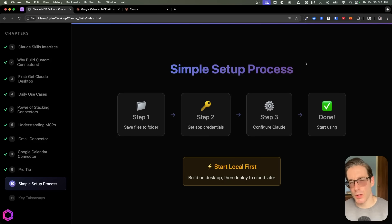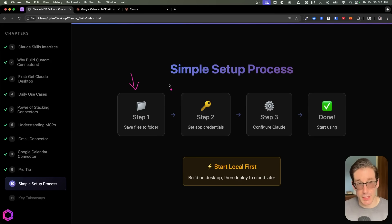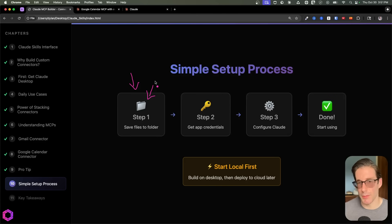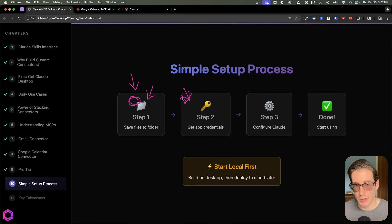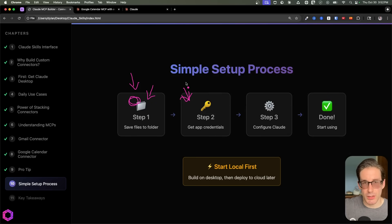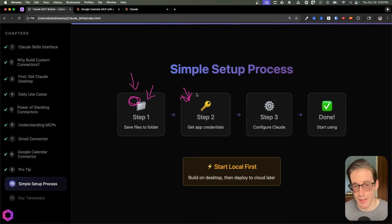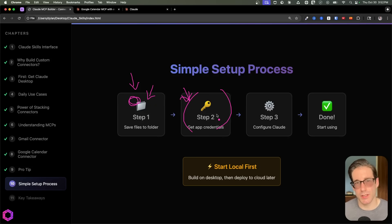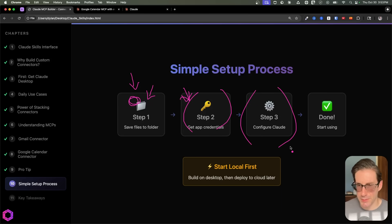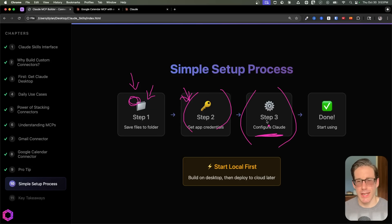When creating any of these connectors to be deployed locally, there are always a few steps you'll need to take. First, save the files Claude created onto your machine — create a folder named after the application you're connecting to, like Gmail or Google Calendar, and copy all those files into it. Next, you'll need to get the credentials for the application the AI is going to connect to. Whether it's Gmail, Google Calendar, Airtable, etc., you need to get the specific credentials it's asked for. These steps will vary based on the application — if you're confused, just have AI give you step-by-step instructions. After that, configure Claude to use the specific MCP connector you just created.